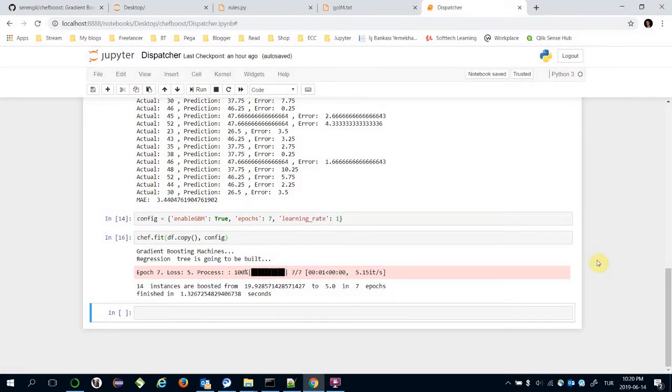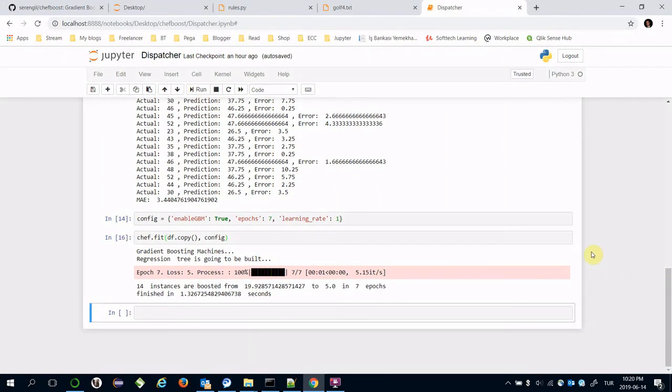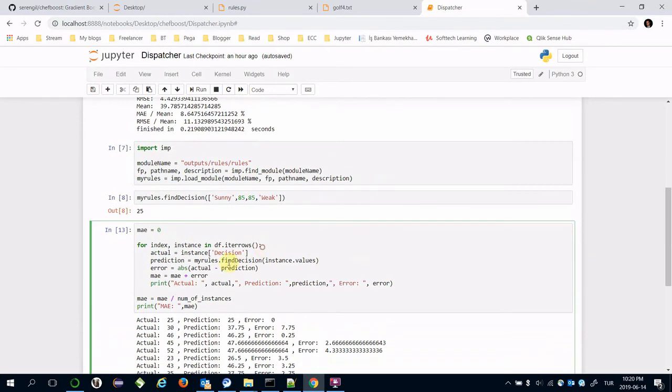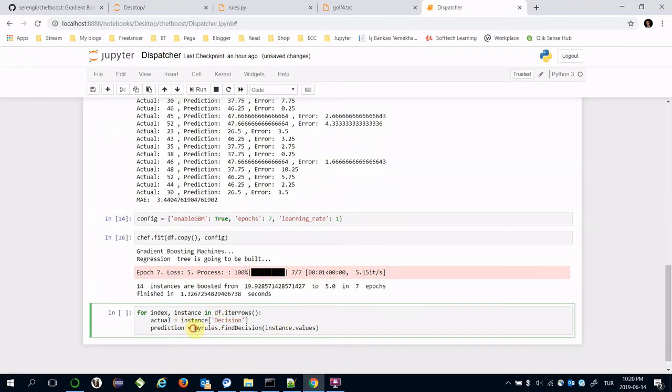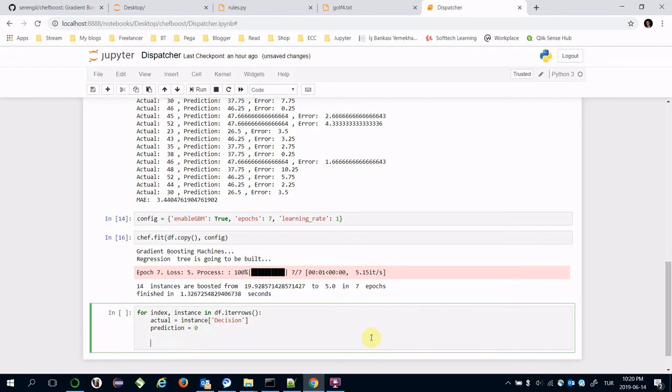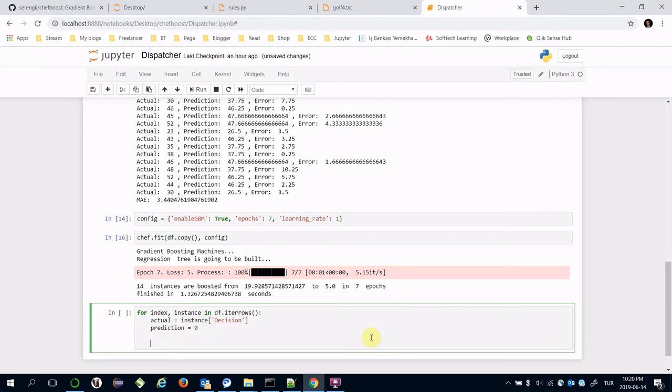Let's print custom predictions again. I'm going to use same for loop here, but initialize prediction as zero. Here I'm going to create another for loop for j in range from zero to number of epochs.